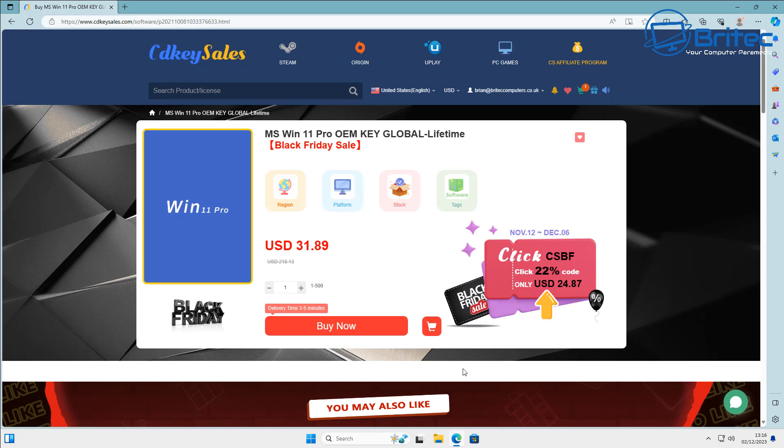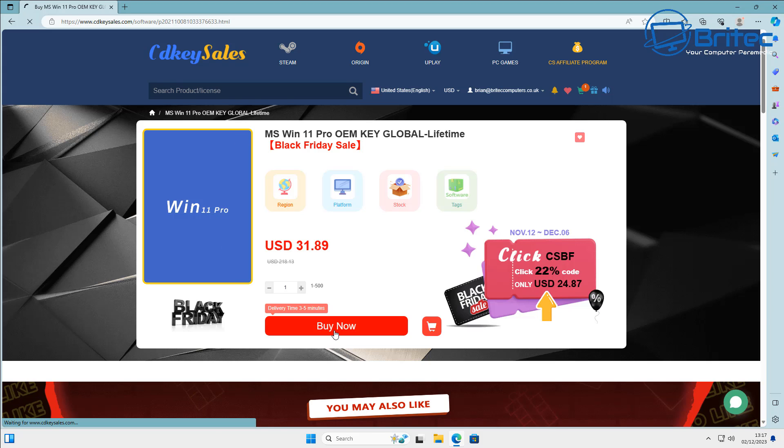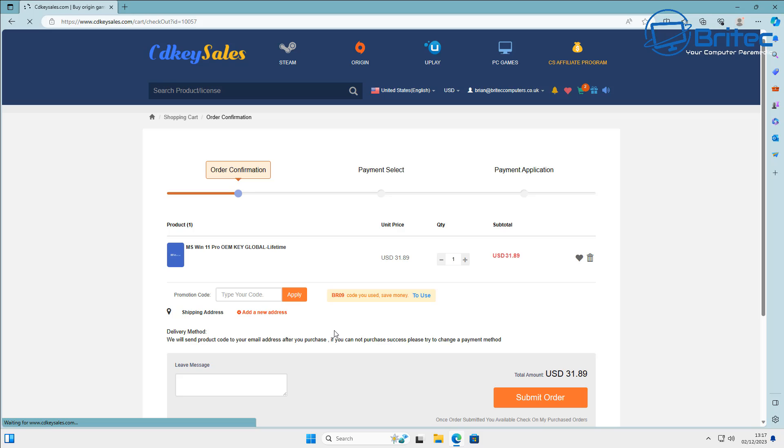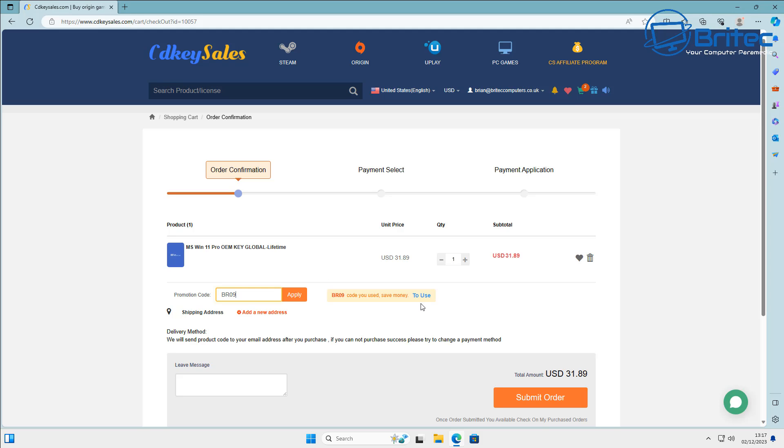So I've got an account set up here and what we're going to do is we're going to click on the Buy Now option. You can see this is the Windows 11 Pro OEM key global lifetime activation. Click on Buy Now and this is where we can add the promo code in to get a 30% discount. So let's go ahead and put that in here, put capital B capital R 09 and apply this to your order.